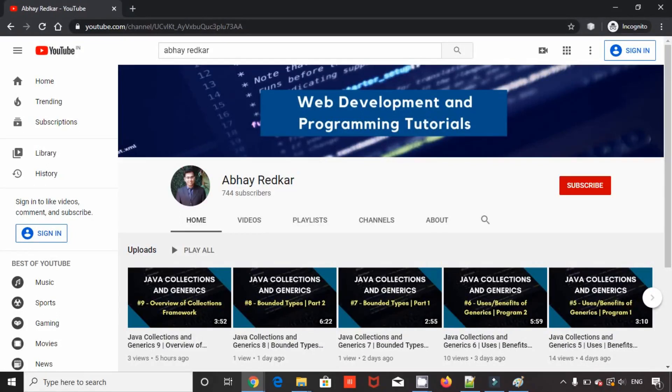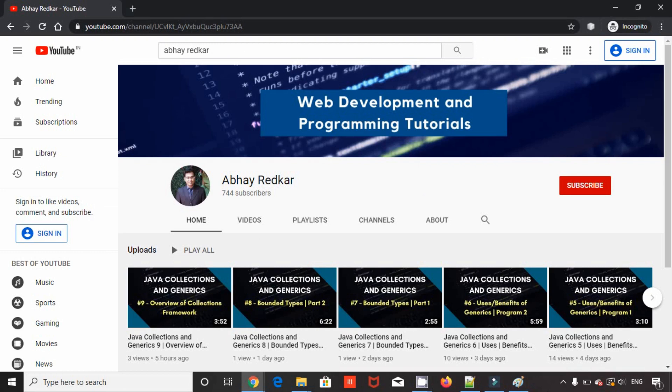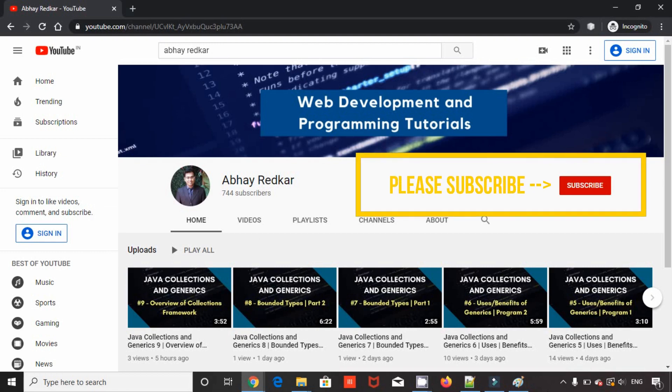Hey everyone, my name is Abhay Redkar and I'm a software professional with around four years of experience and I'm creating a small playlist for Slide Nerd on Java Collections and Generics. I'll be uploading the complete playlist on my own channel along with a lot of other content. So do check out my channel as well. The link will be in the description below.